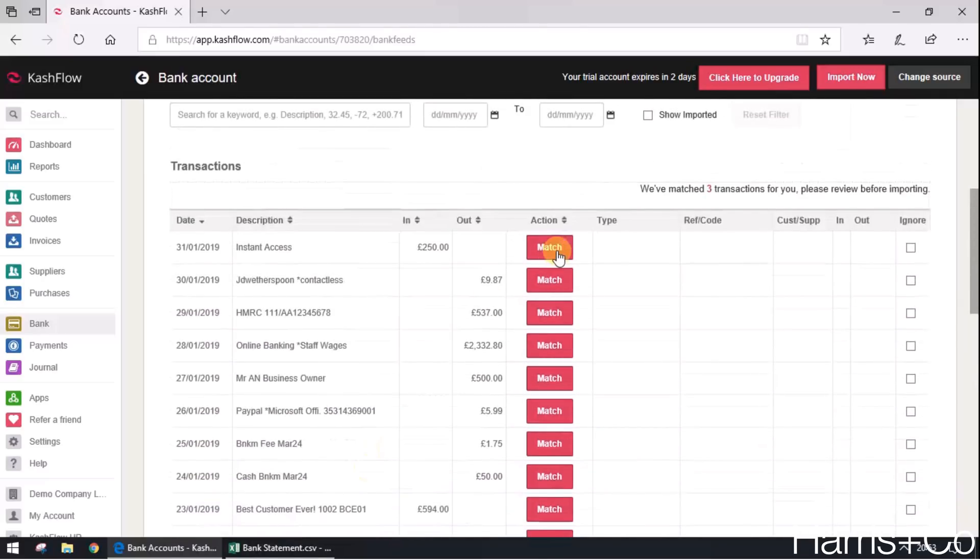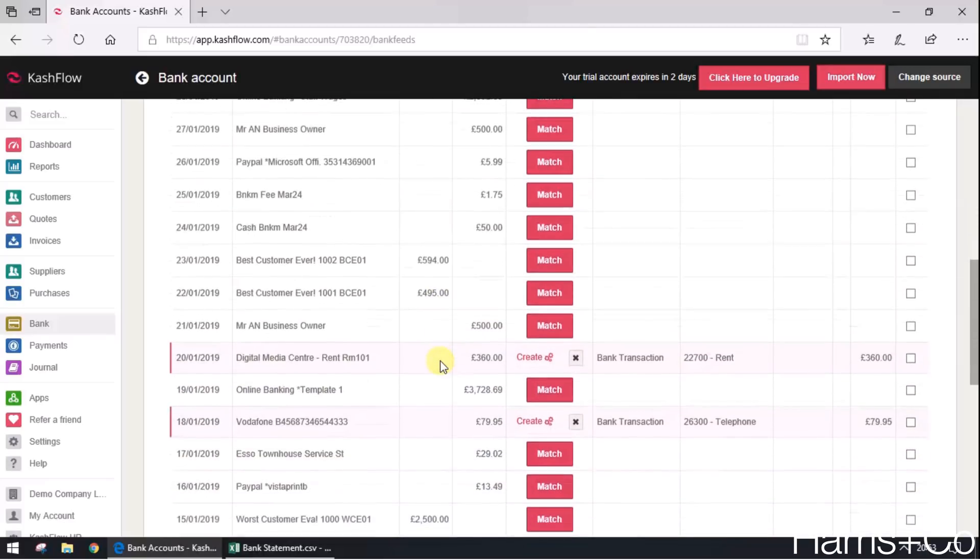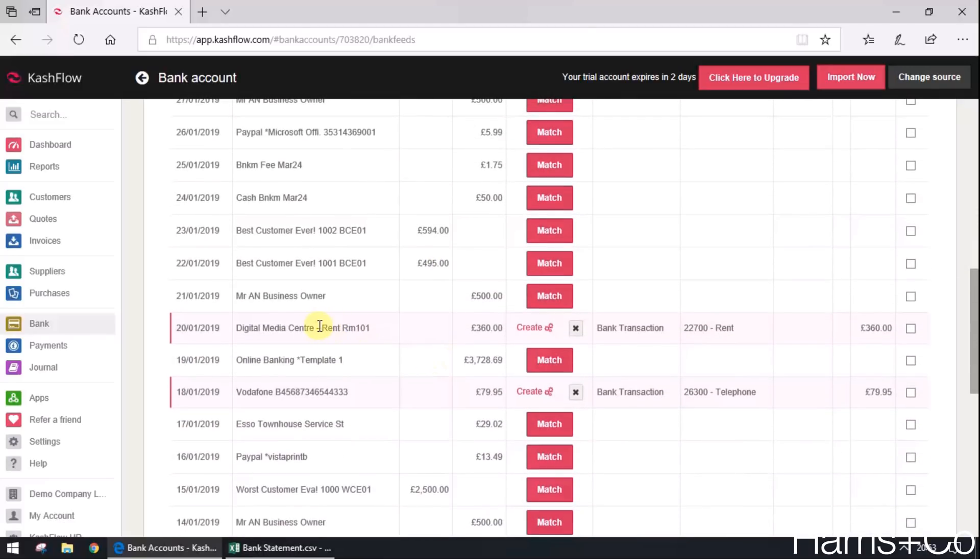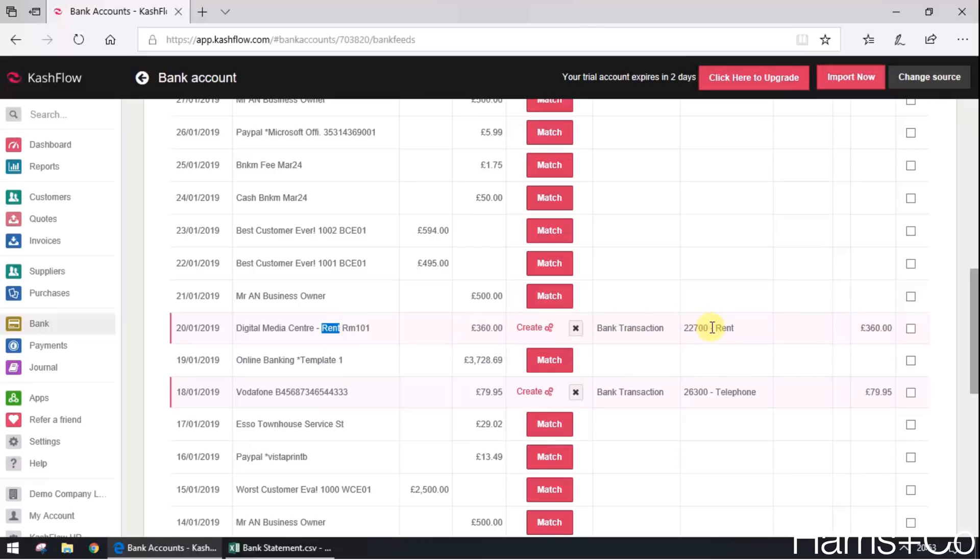Further down we'll see that Cash Flow has actually identified that this transaction has got the word rent in it, and so what it's done is it's applied the bank rule and posted it to rent with the 20% VAT on it.